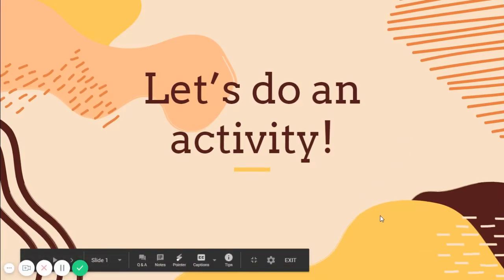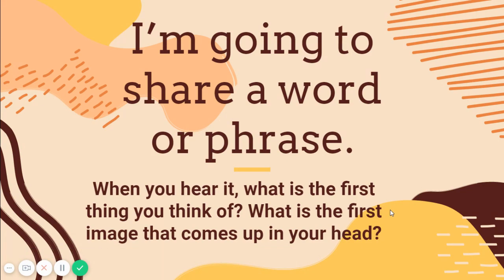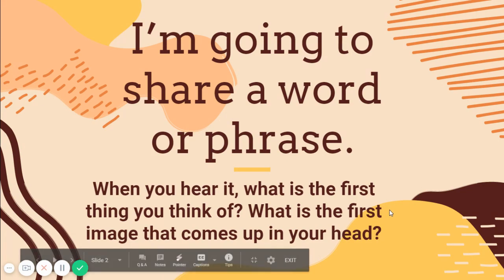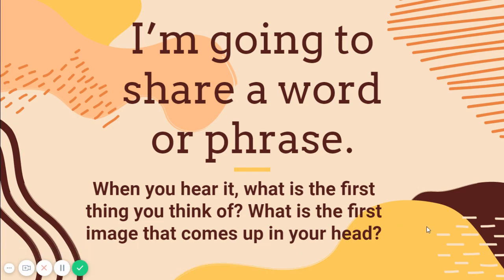Okay, we are going to do an activity. I'm going to share a word or phrase. When you hear it, what is the very first thing you think of? What is the first image that comes up in your head?